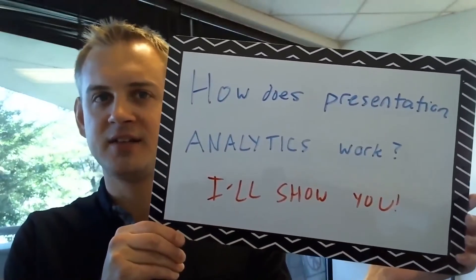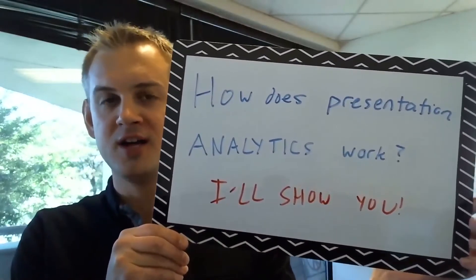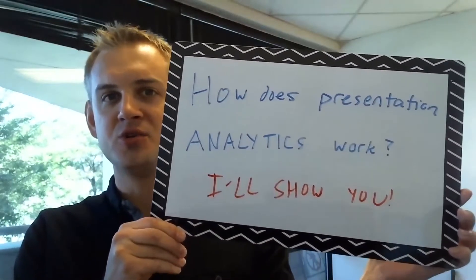How do presentation analytics work? Well, I want to show you a quick preview and hopefully get you excited so that you'll see some of the applications for our webinar next week.